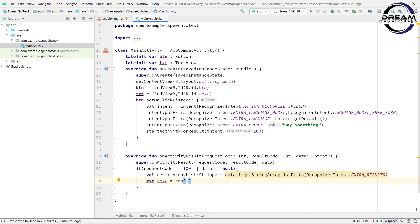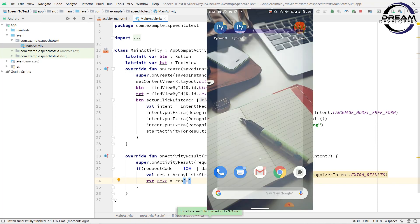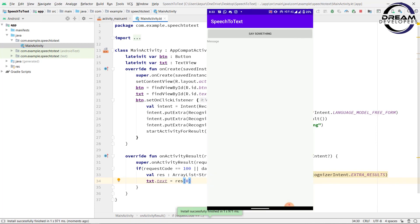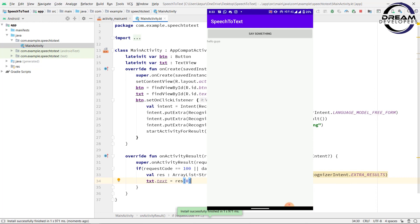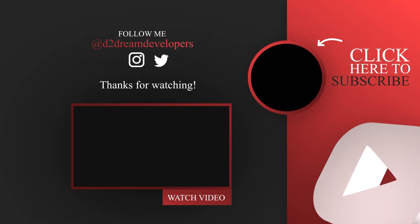So we have done our code. Now let's run our code and see the output. Here we can see our app is running. Now let's click on this button and speak something. Hello guys. Here we can see the message is displayed. Thank you guys for watching this video. Don't forget to like, share and subscribe.